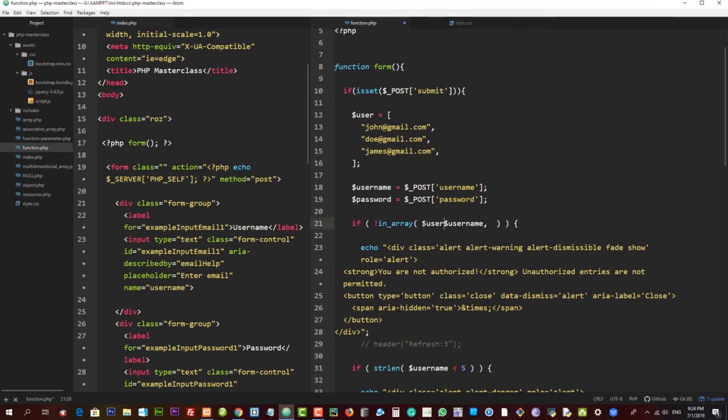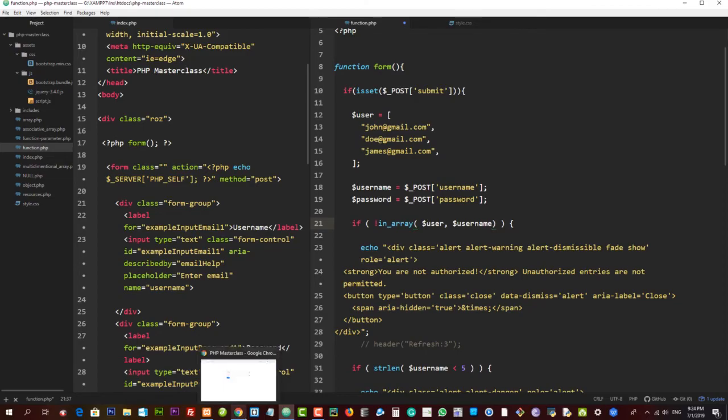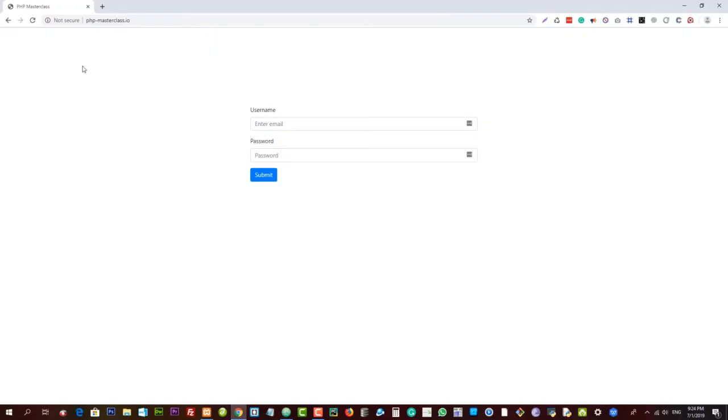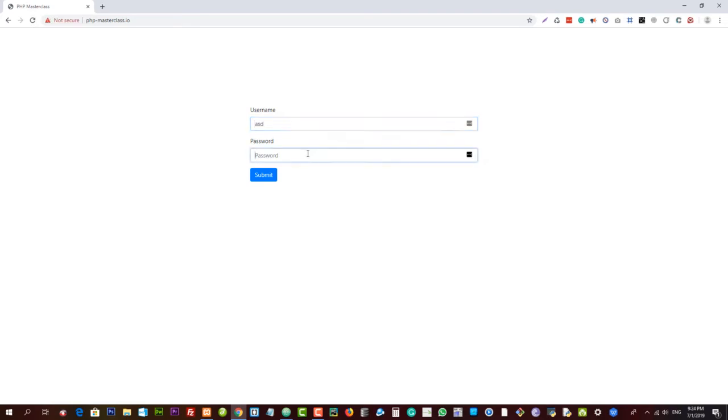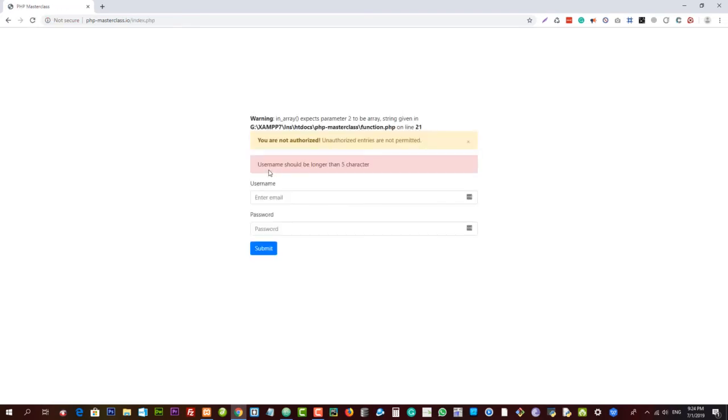Let me give you a demonstration. Imagine that we put it as a first parameter, and now if I reload and try to input something like this, look what it says: 'in_array expects parameter 2 to be an array.'